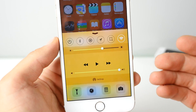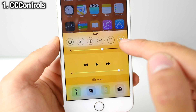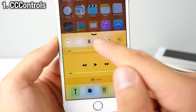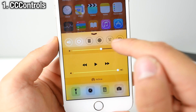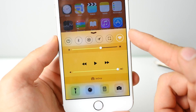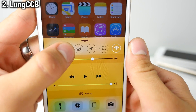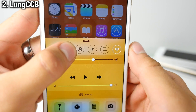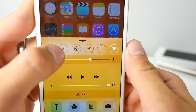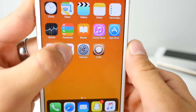Customize the look and functionality of the toggles in Control Center using CC Controls. It's a free replacement of Polus and it has some nice theming options. Long CCB is a shortcut — when you press a toggle inside Control Center it'll take you to the settings belonging to that toggle, just like this.